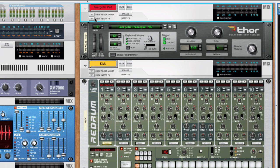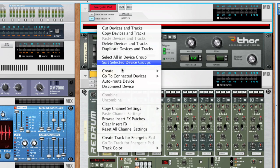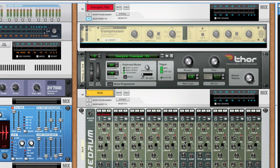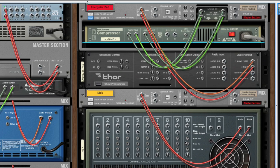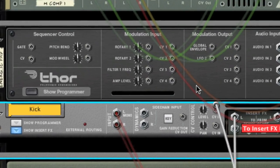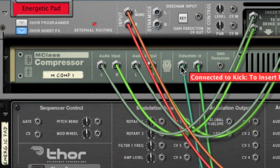First, we'll create a compressor as an insert on the pad channel. Then we flip the rack by pressing tab and take the two device outputs from the drum channel and connect them to the sidechain inputs on the compressor.